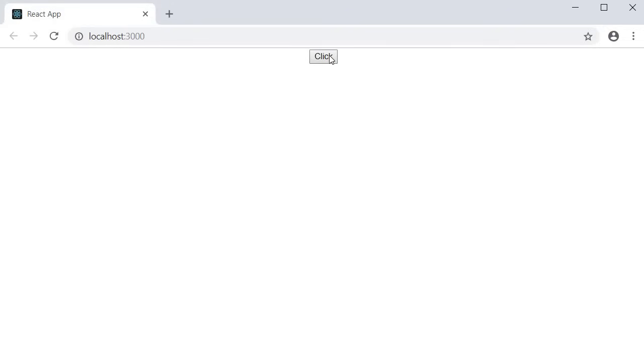When the user clicks on this button, a click event is fired. Our goal is to capture that click event and execute some basic code.